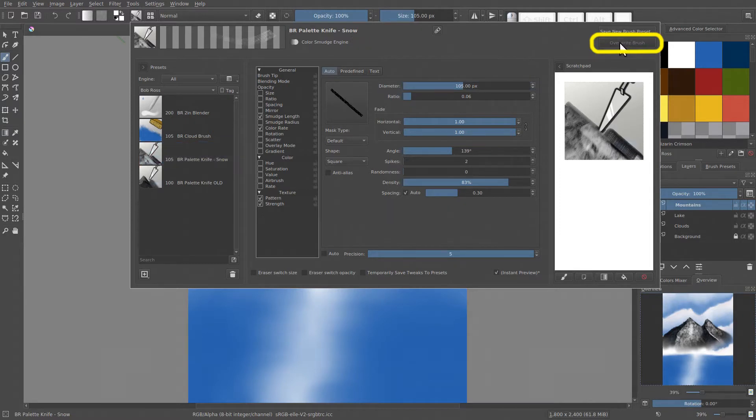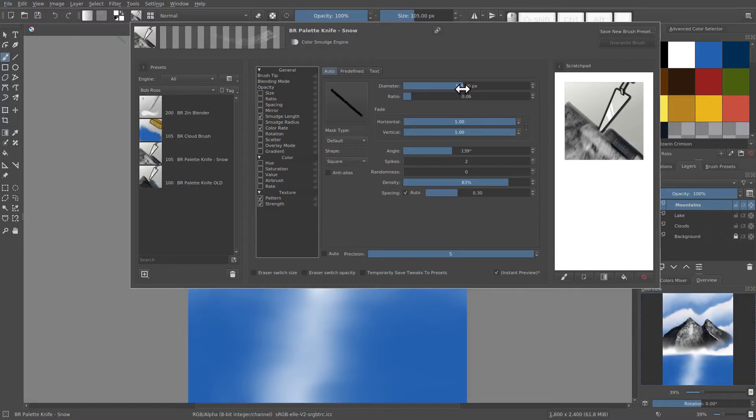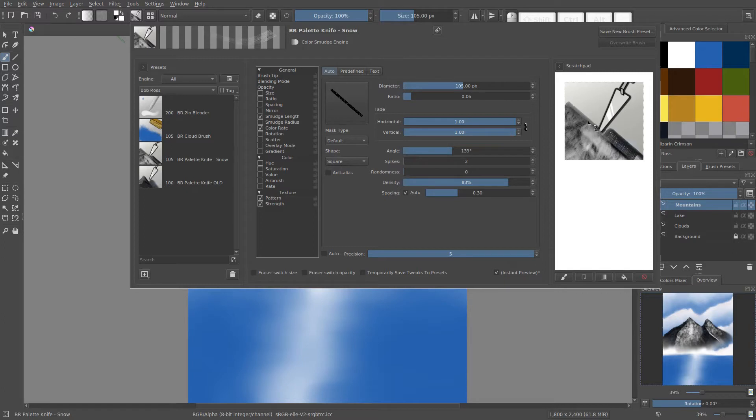But in order to update the icon, we actually need to save it as a new brush preset.